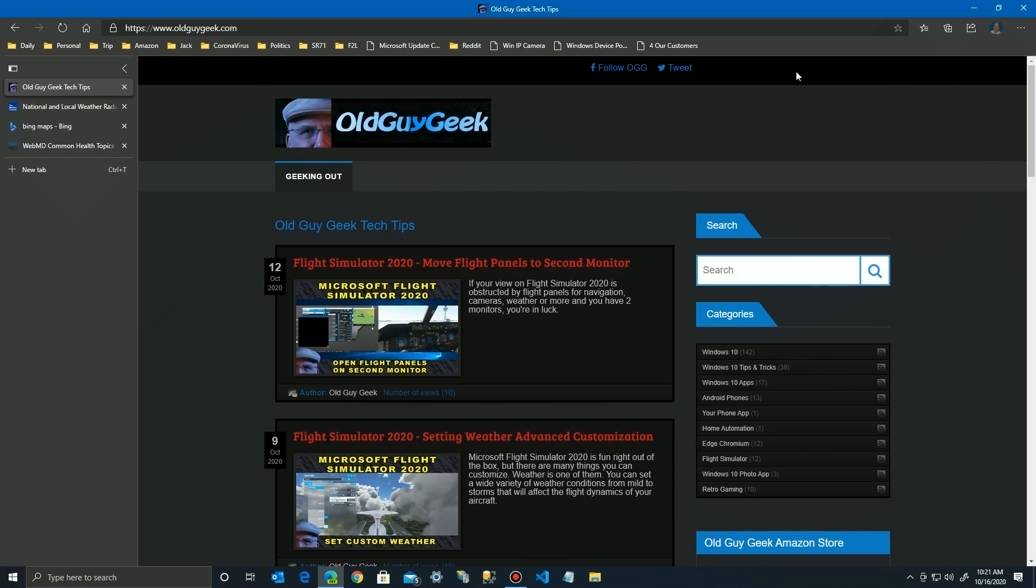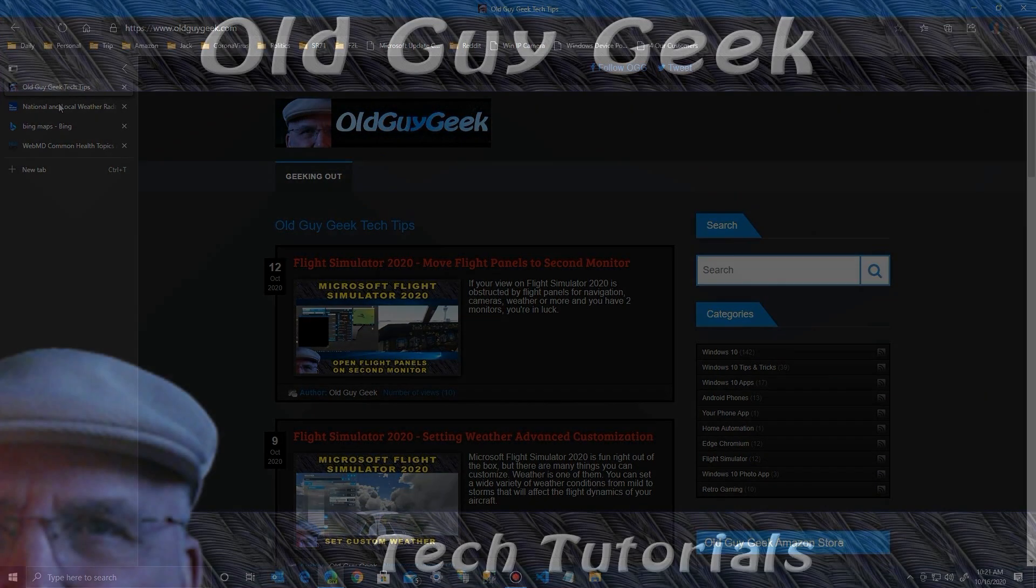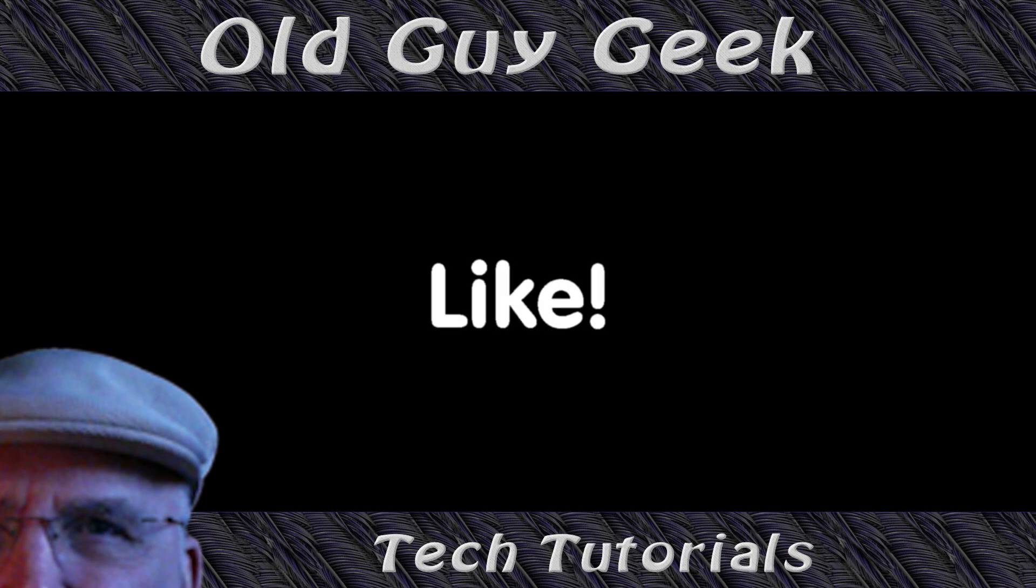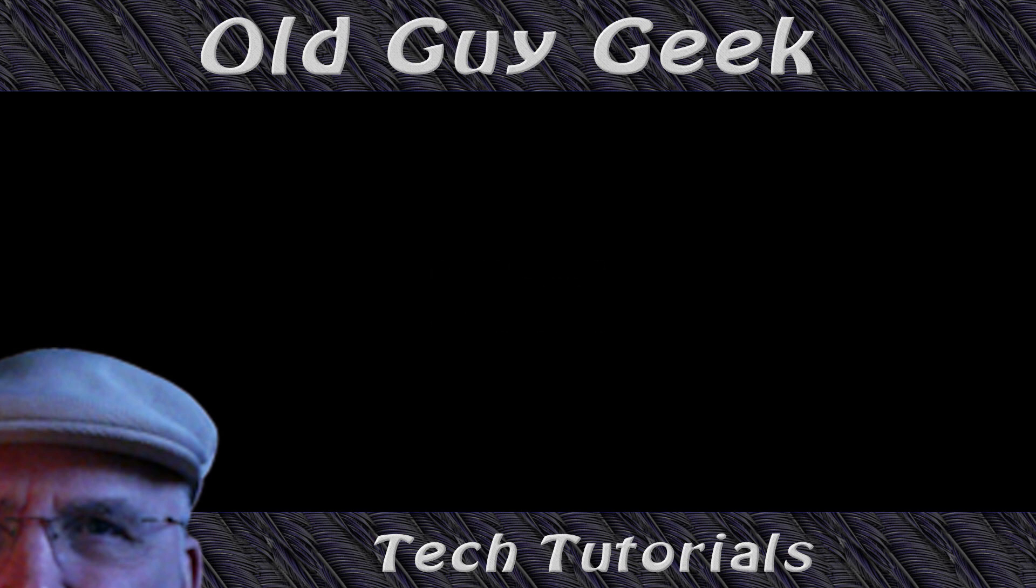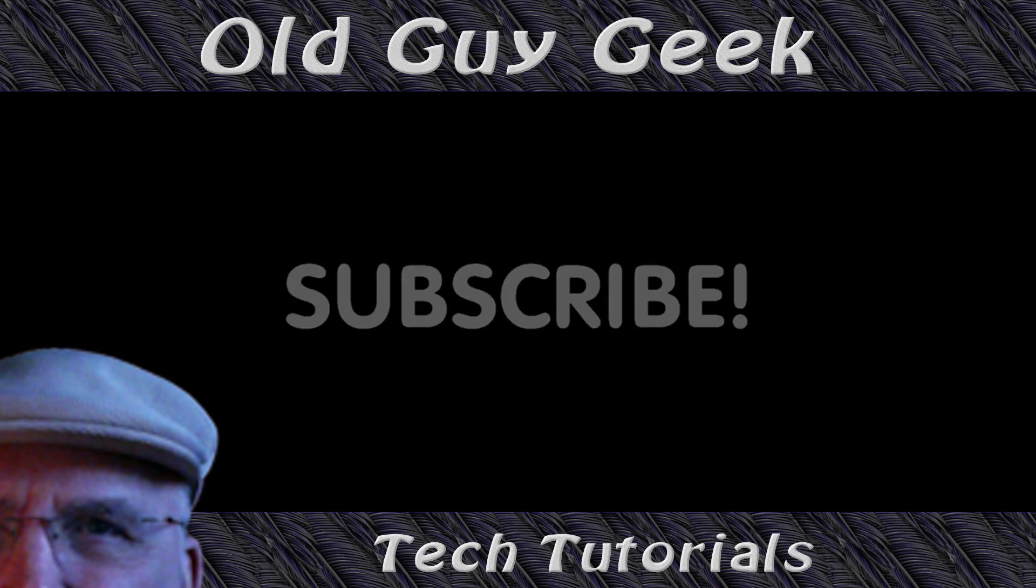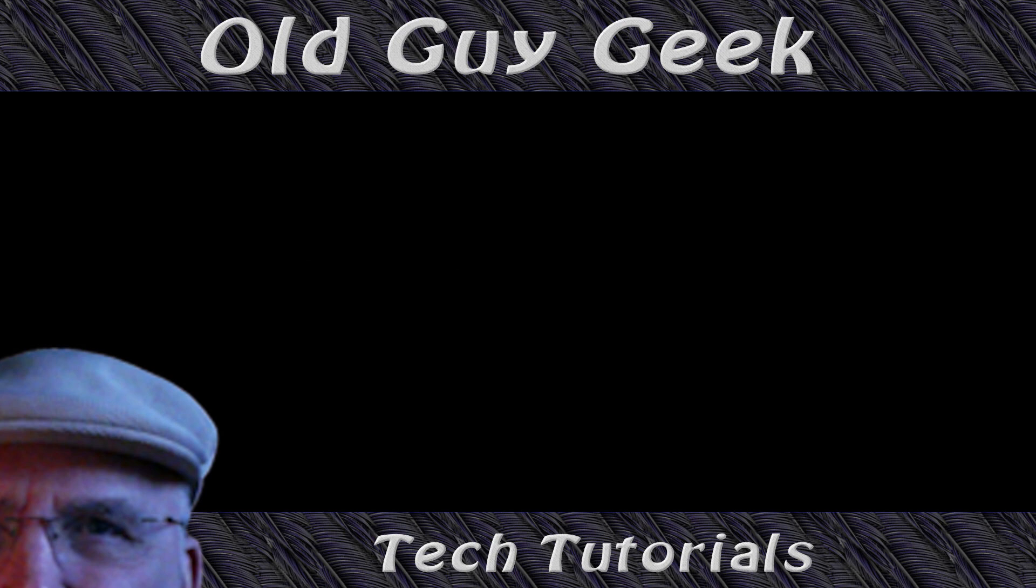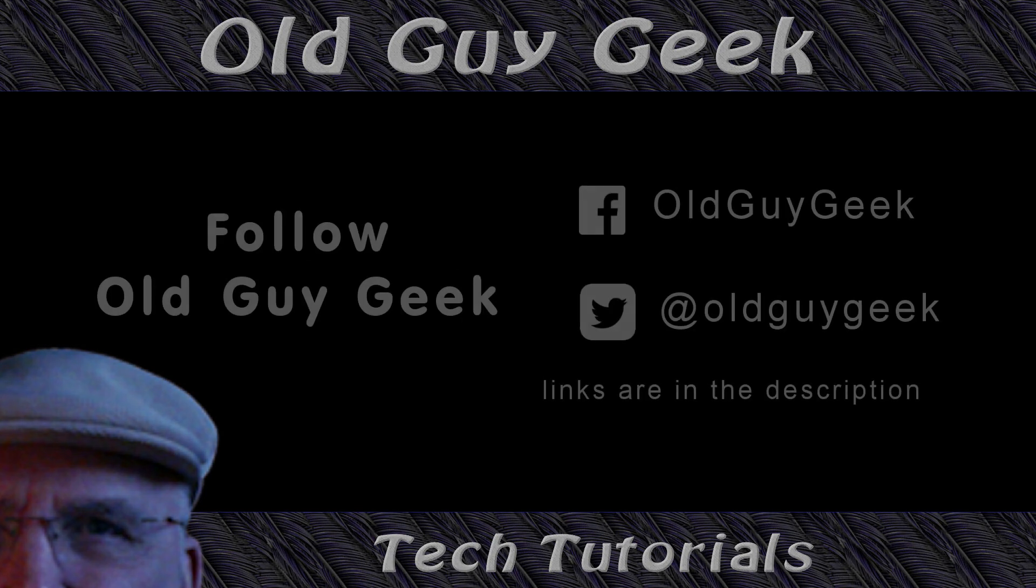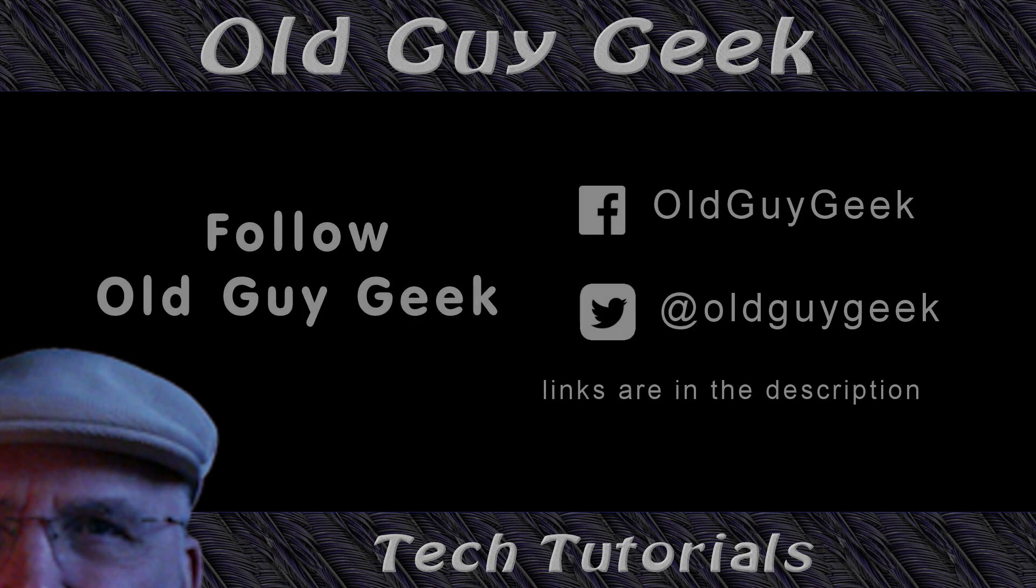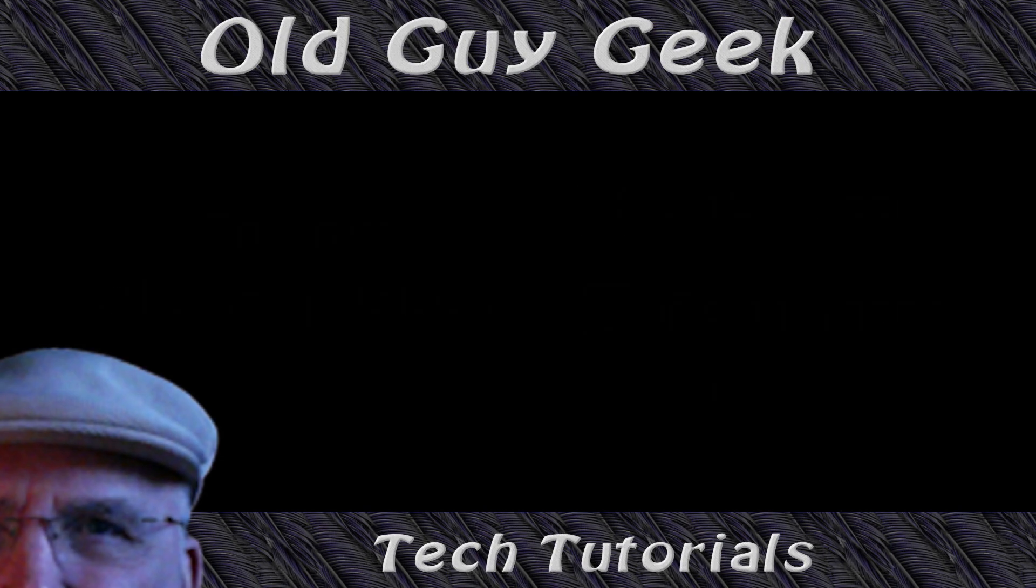And there it is, another great new feature coming to Edge Chromium. Hope you like it, stay tuned for more. Hey, if you found this video helpful don't forget to like this video, and if you want to get more just subscribe to Old Guy Geek. You can also follow me at Facebook or Twitter - the links to those are in the description of this video.